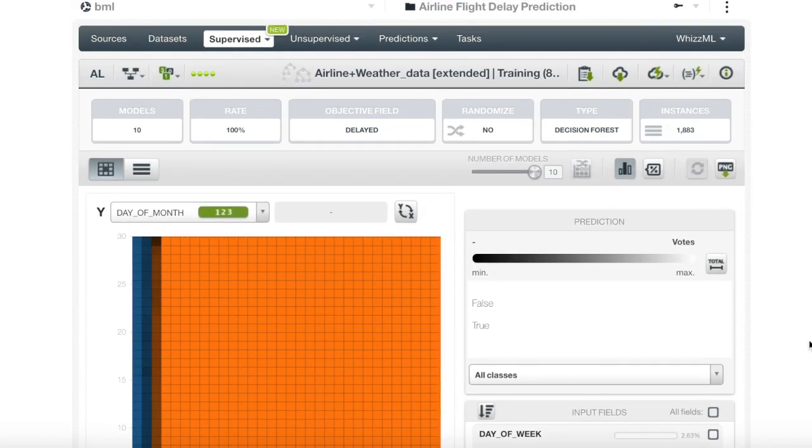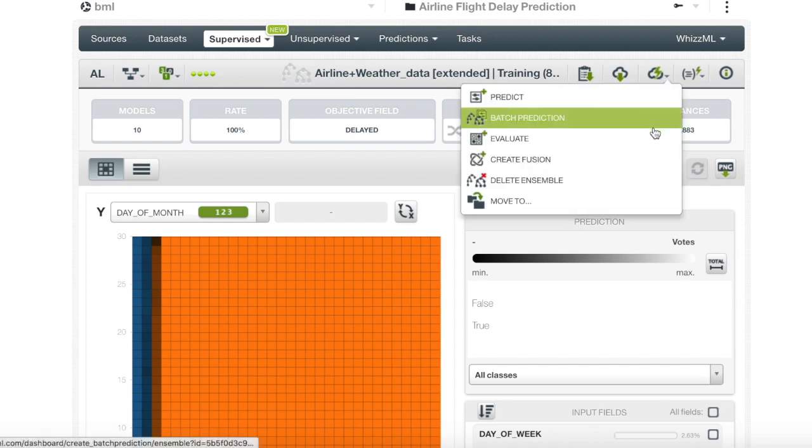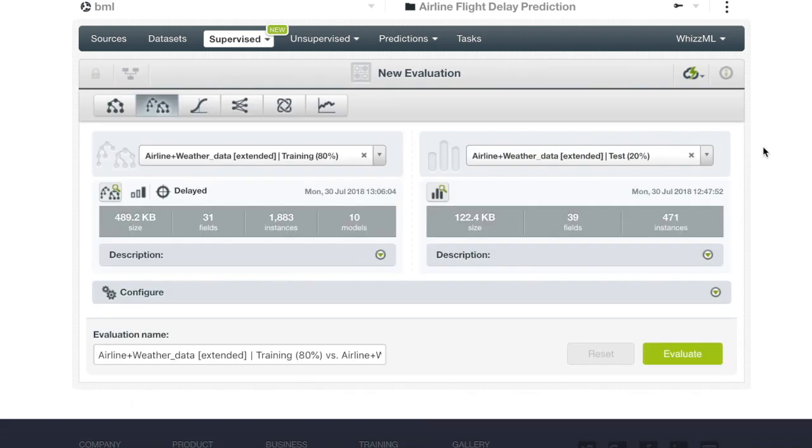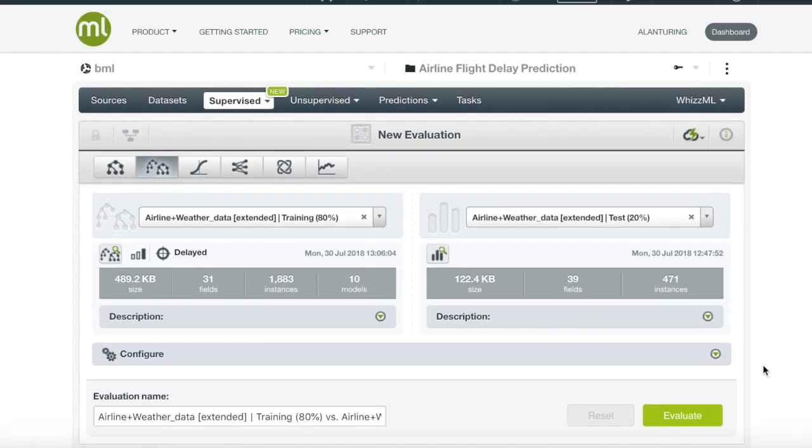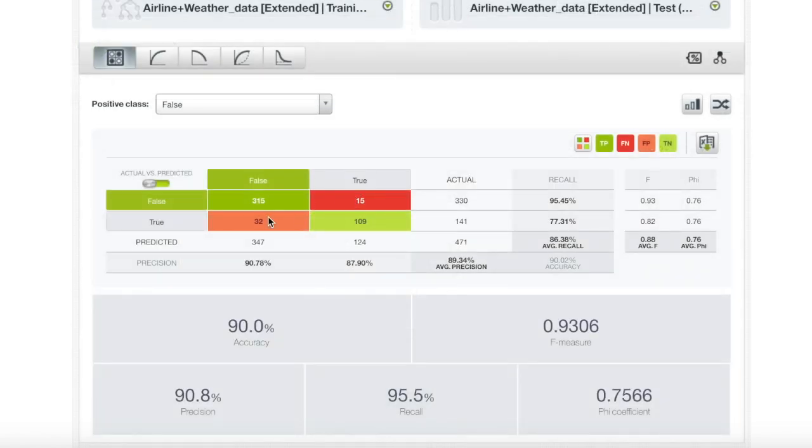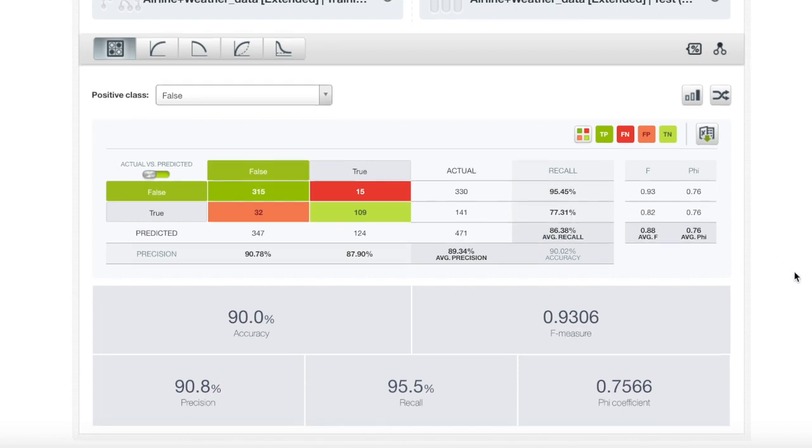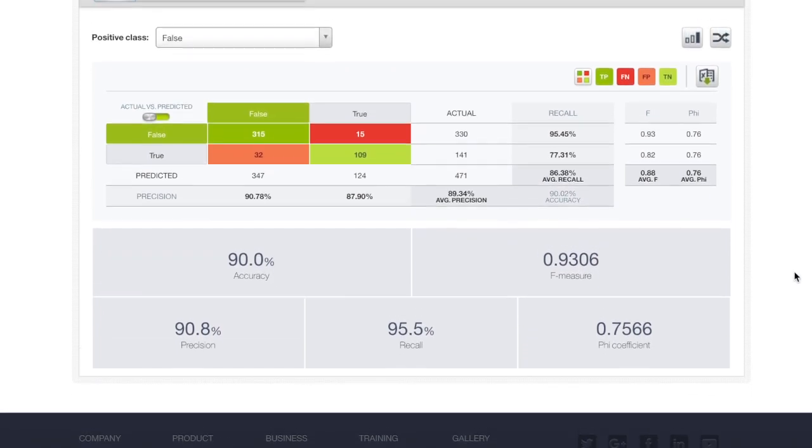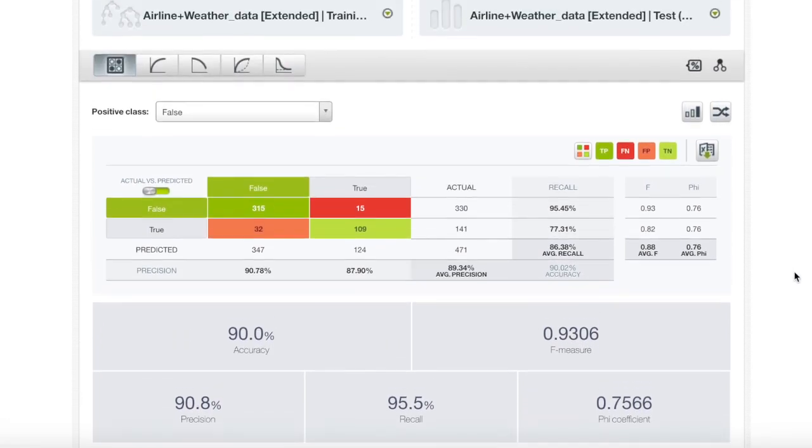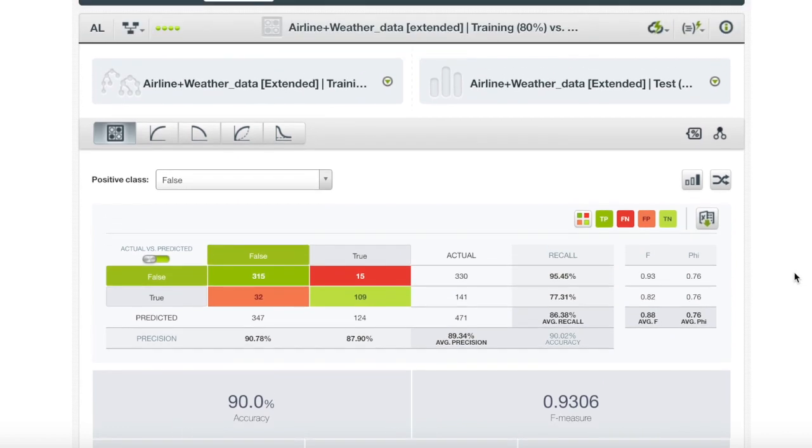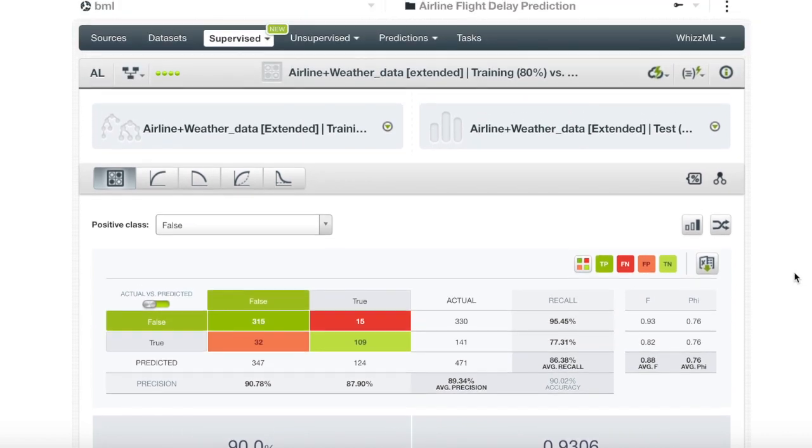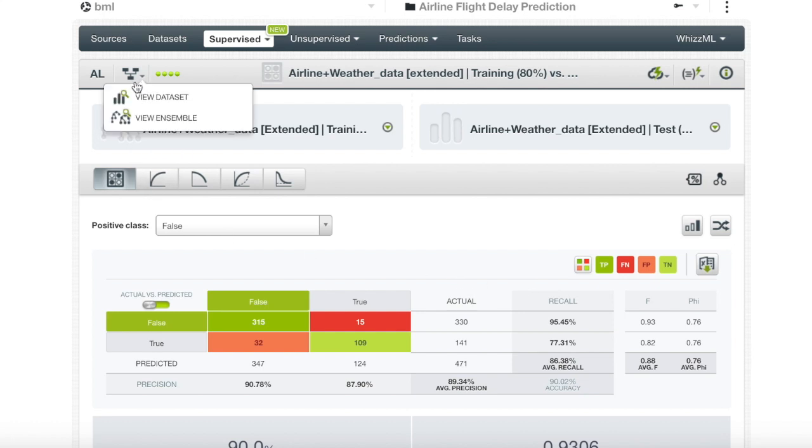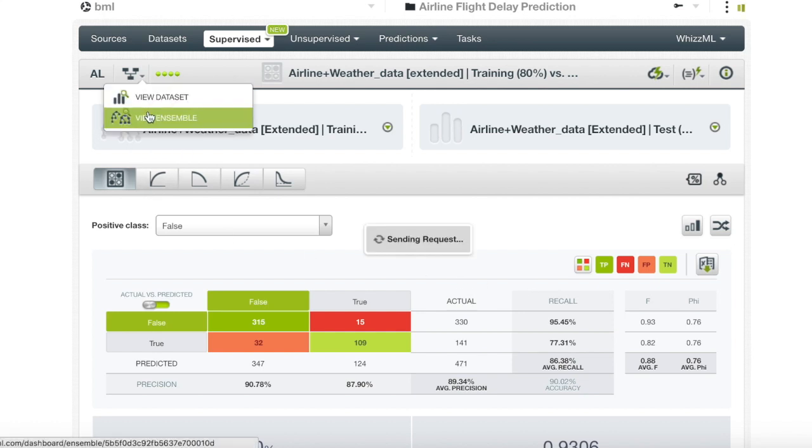To test the performance of this ensemble, we will again create a one-click evaluation. We can see that our ensemble has performed very well, once again, but not perfect, with the accuracy, precision, and recall all being equal to or above 90%. We can also see in the confusion matrix that we do have a good percentage of true positives and negatives.